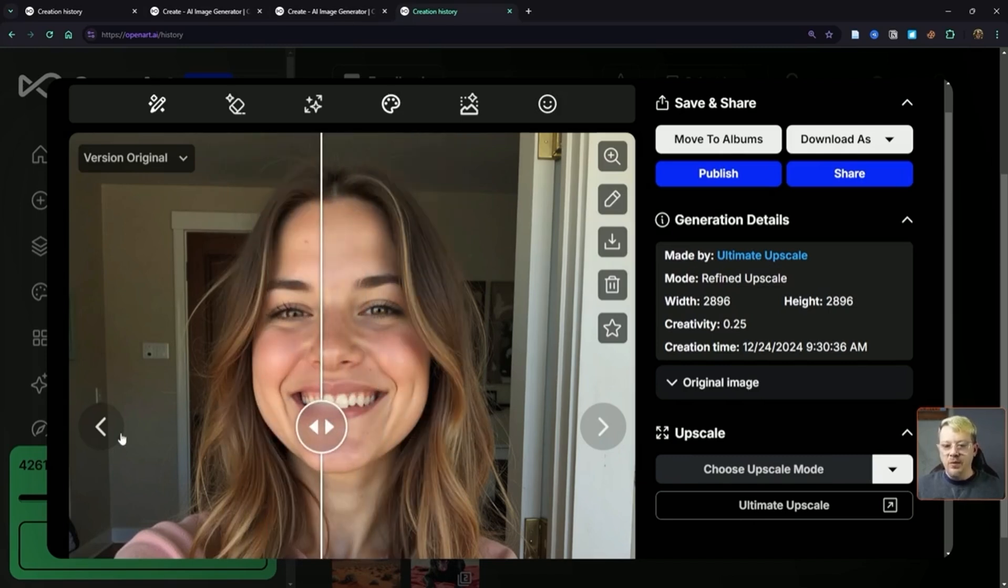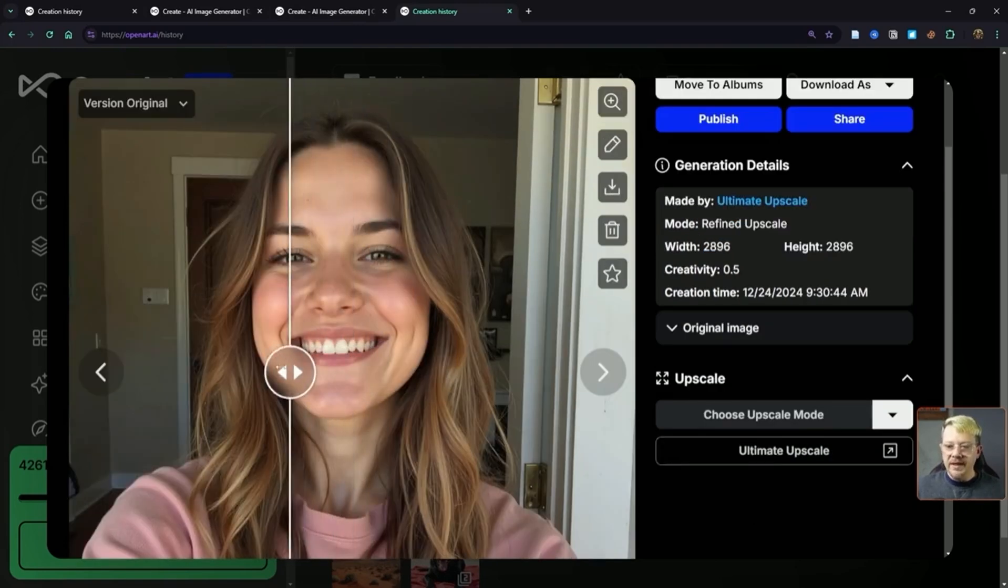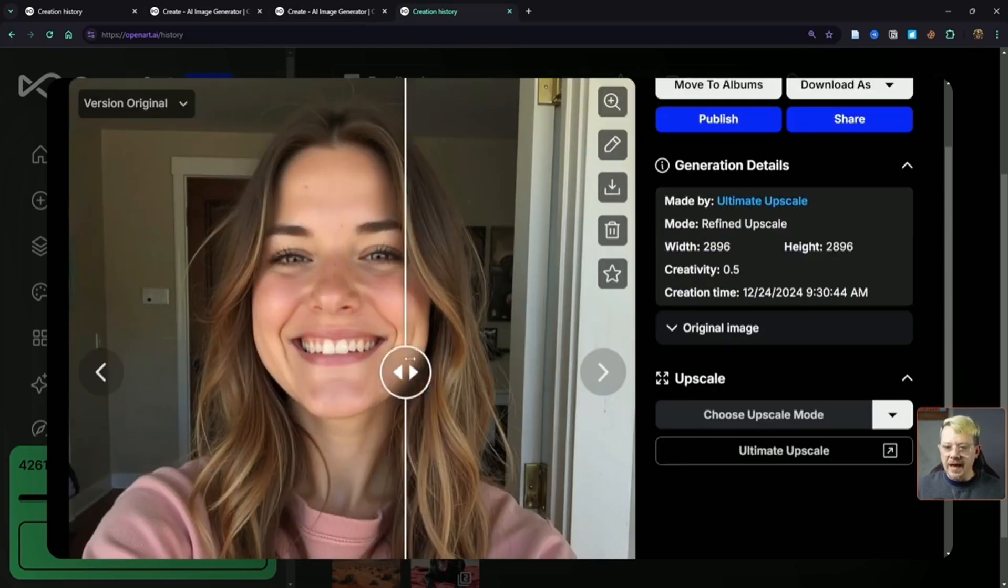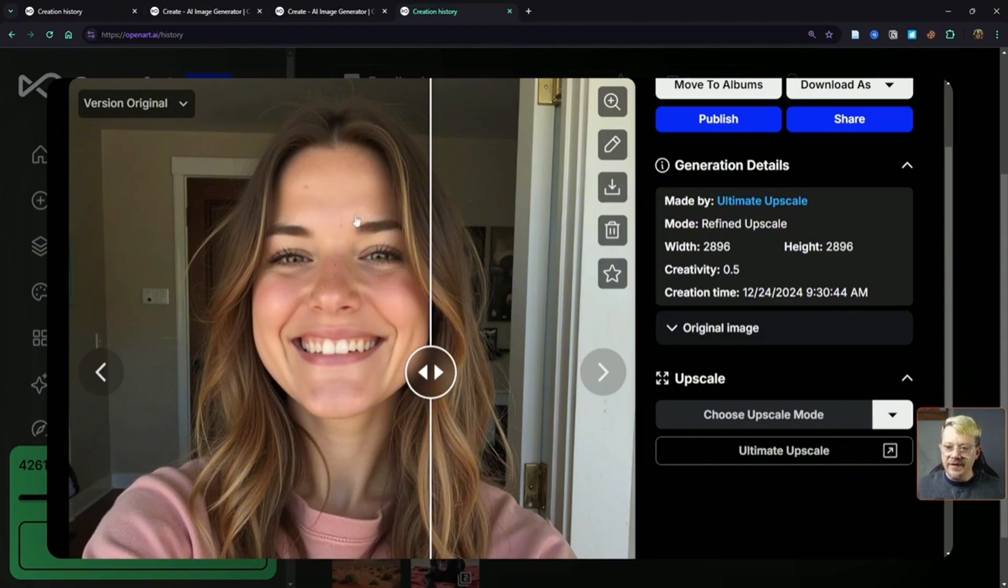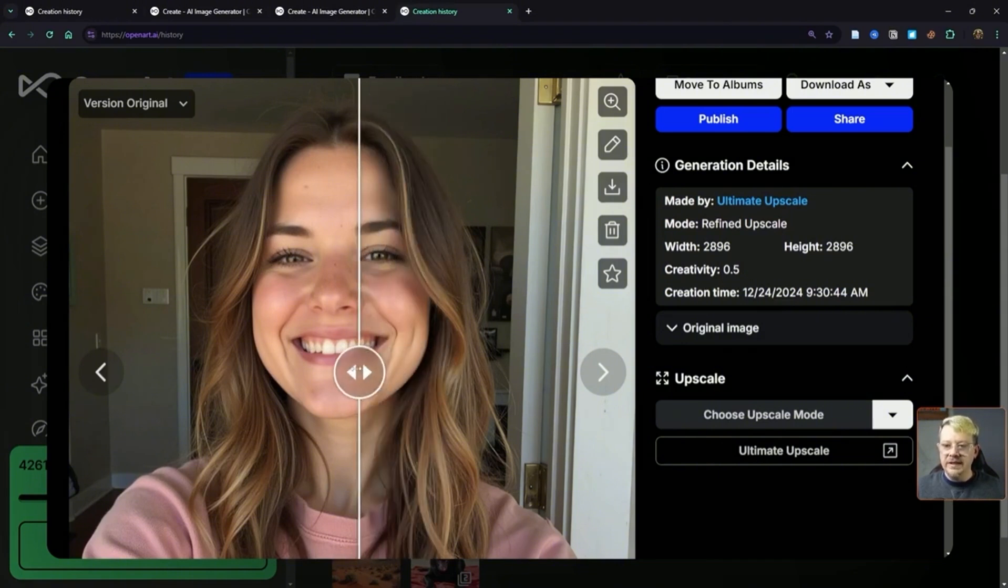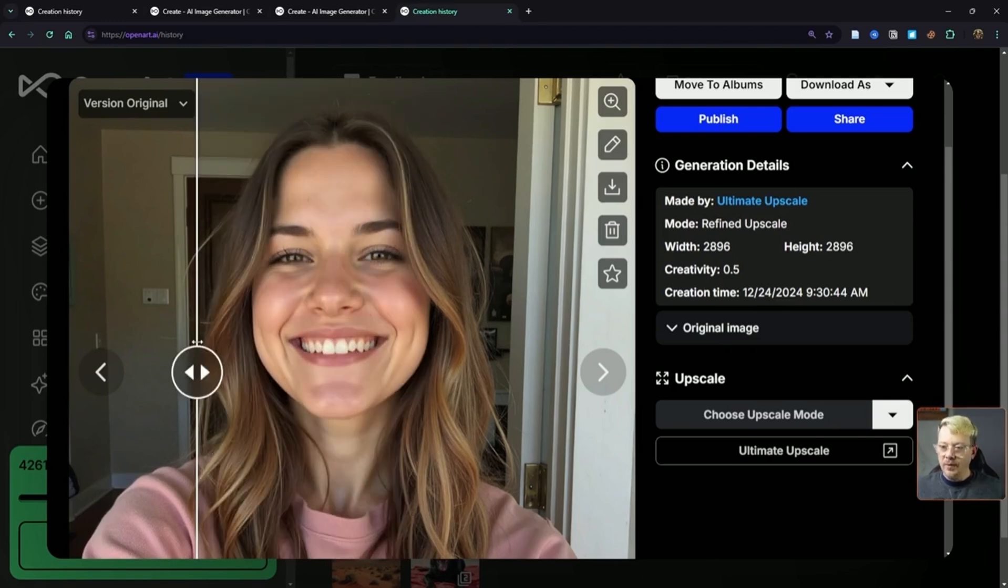Now, what if we take that creativity up to 0.5 instead of 0.25? I'm really paying attention to her eyes and her face here. This time, look at this eye, which would be her left eye. As I move across it, it looks like it really has changed the structure of her eye. Would that still pass for the same person? Probably.